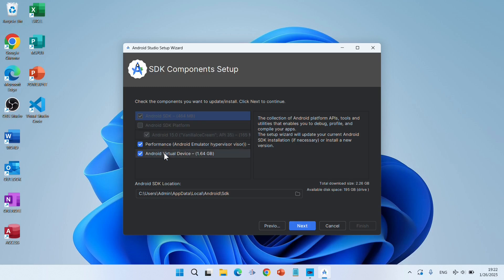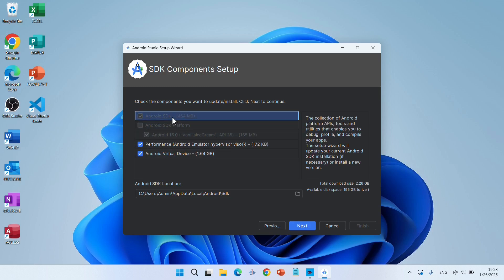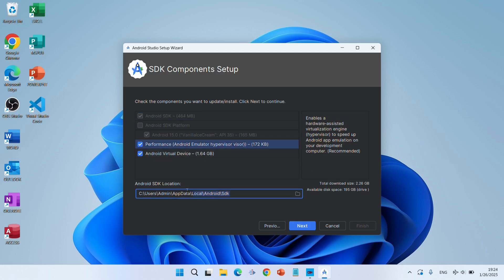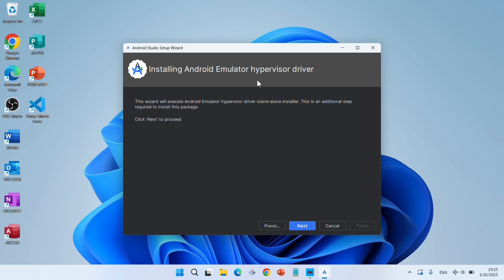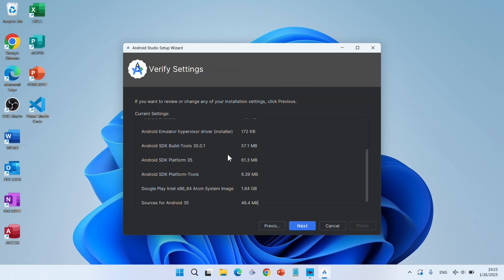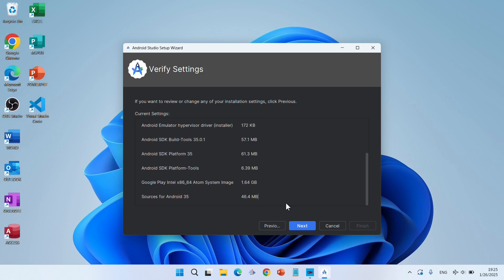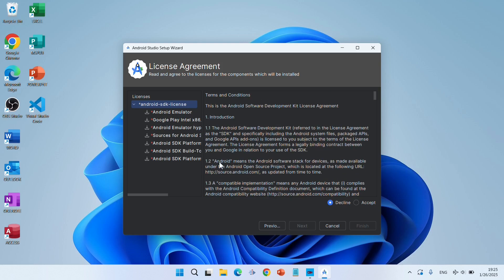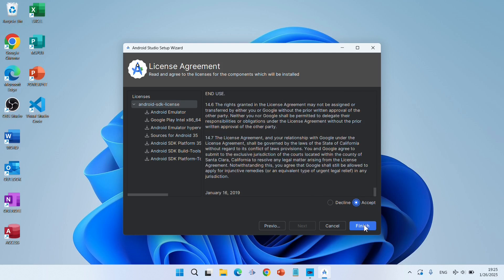In SDK Component Setup, you can click on each component to see its description. The Android SDK is the collection of Android platform APIs, tools, and utilities that enables you to debug, profile, and compile your apps. It is helpful to note this SDK location, because if it does not automatically set the SDK location for your projects, you will have to set it manually — otherwise you will get errors. Click Next. Proceed through installing the Android Emulator Hypervisor Driver, click Next, review what will be installed, click Next, then manually accept the license agreement and click Finish.